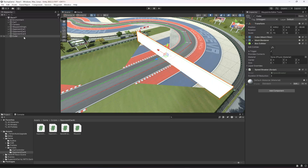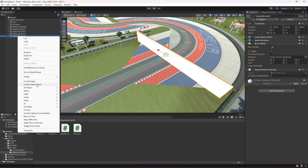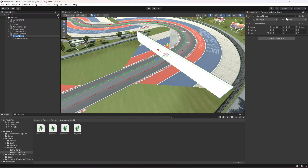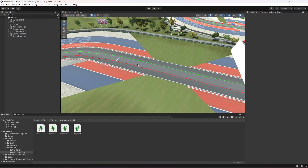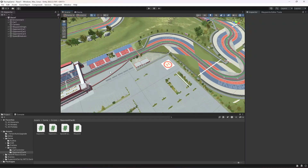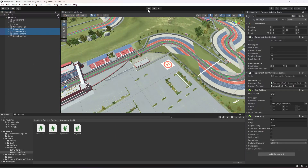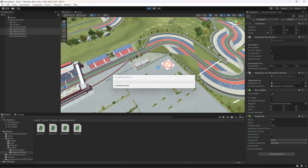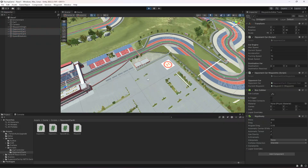As you can see right here on the cube we have duration of reduction set to three. Let's name this as speed breaker one. Create an empty parent for this and let's name this as speed breakers. So this will be our first speed breaker. Now let's select these cars and start the game.